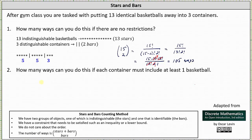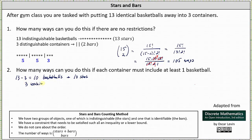Number two: how many ways can you do this if each container must include at least one basketball? We will first place one basketball into each of the three containers to meet the condition. So if we place one basketball in each of the three containers, we now only have 13 minus 3, or 10 basketballs remaining, which means we now have 10 stars and we still have three containers, which means we still have two bars. The number of ways of putting 13 identical basketballs into three containers where each must have at least one is the same as putting 10 basketballs into three containers with no restrictions.